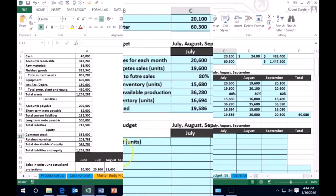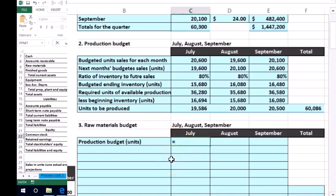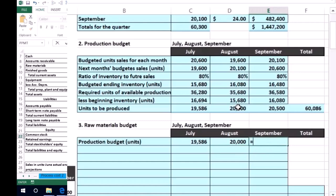We're going to start off with the production budget in units — the numbers that we just calculated. Remember that we are working in the third quarter: July, August, and September. We're just going to pull these numbers down. This is how many units we believe we need to produce in July and August — we believe it's going to be 20,000 — and 20,005 for September.